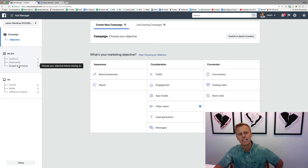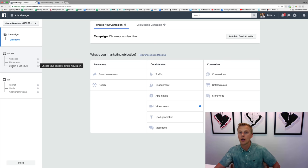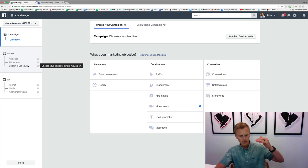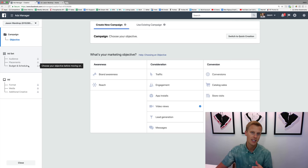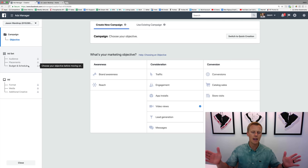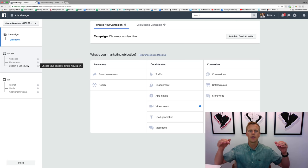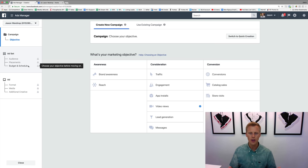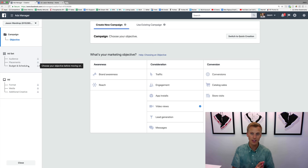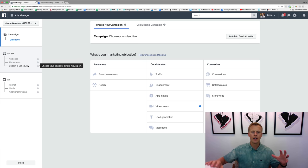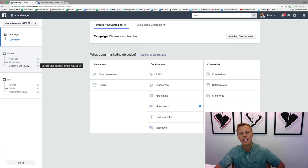But then also your budget and your schedule - like you want to spend $5 a day, $10 a day, $100 a day? Or do you want to spend a lifetime budget of $100 over the course of a month? Or do you want the campaign to spend $5 ongoing until you shut it off, whatever it is.